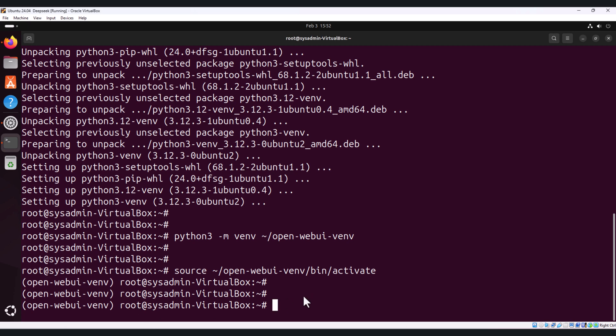So once activated, your terminal prompt will change as you can see on my screen to show the virtual environment name like open-webui. This confirms that the virtual environment is active.